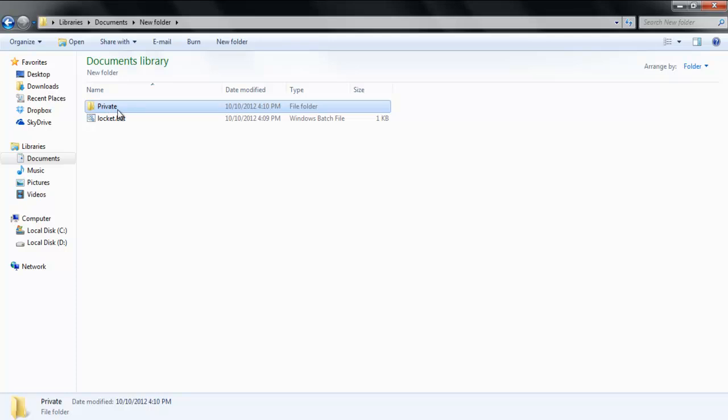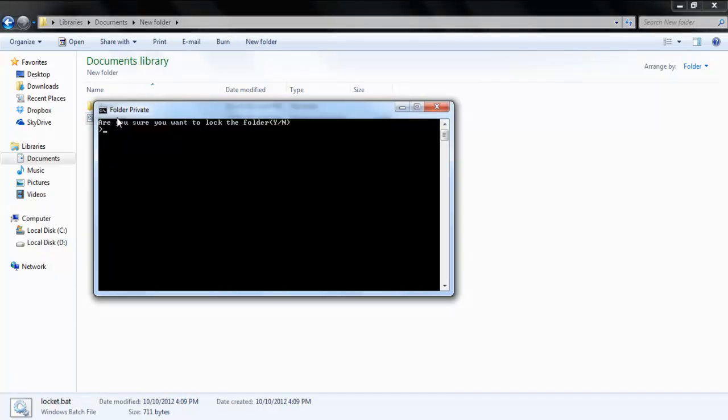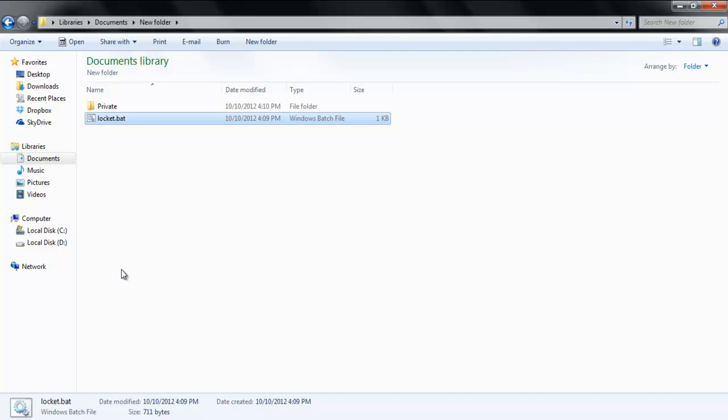Put your content in that folder, and once you are done, run the lockit.bat file again. This time you will be asked if you want to lock the folder. Press the Y key and then hit Enter. The private folder will disappear.